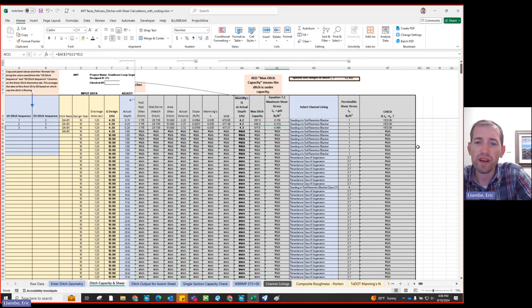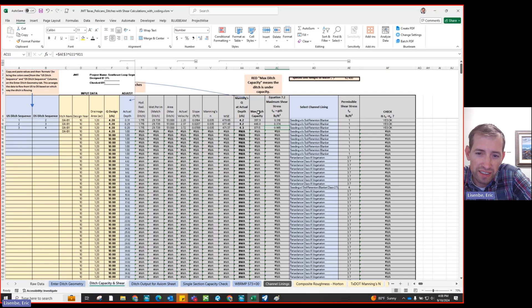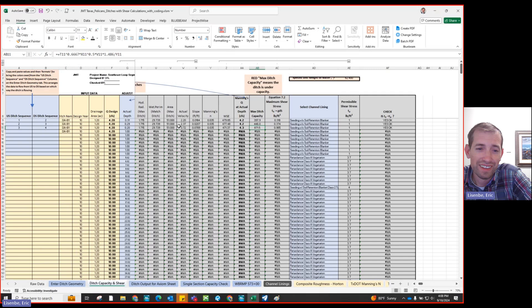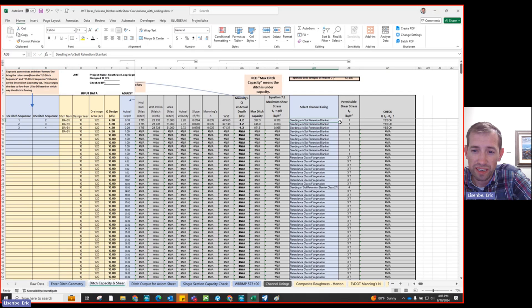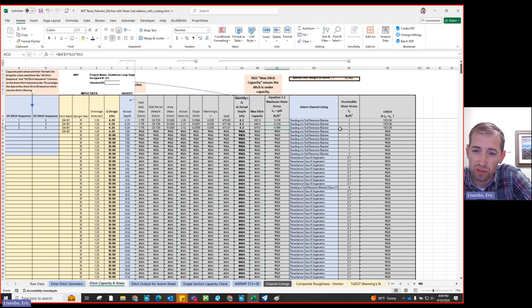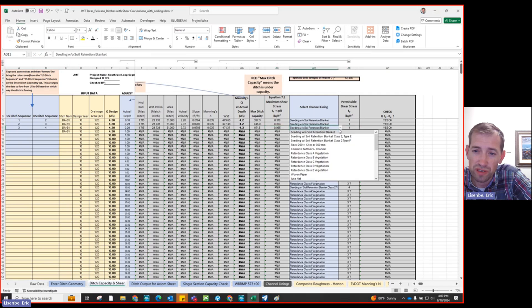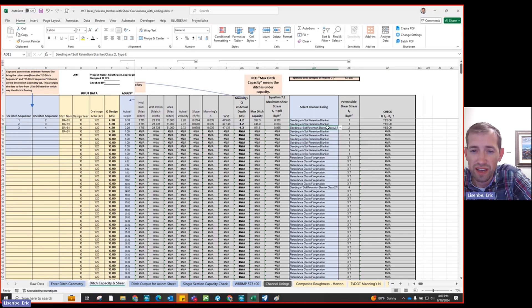Once you've got that entered, you can see these matched ditch capacities — 397, 446, 871 CFS. That's how I know, when I have 4 CFS coming to it, it's going to be enough capacity. Now shear I'm not as sure about, so I like to check it. This is our maximum shear stress being calculated, and you can see — especially on that last section — it is pretty close to the permissible shear stress for seeding without a soil retention blanket. So I might propose seeding with a soil retention blanket just to be on the safe side for that one.